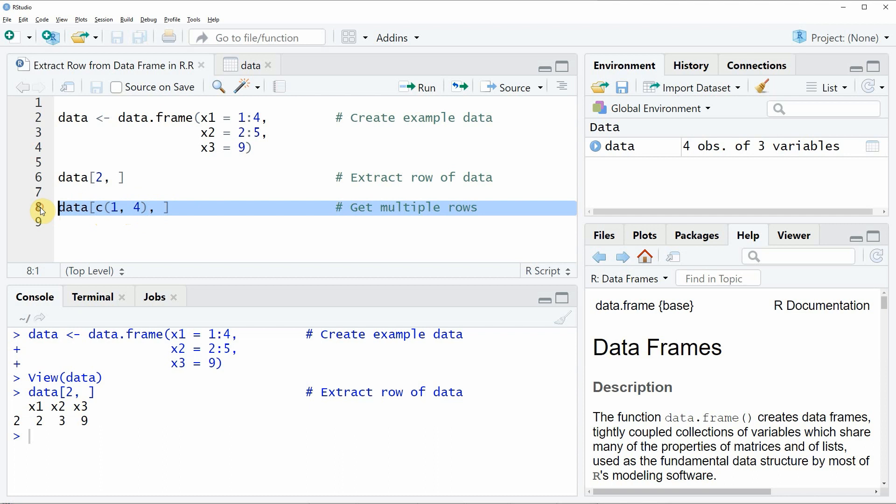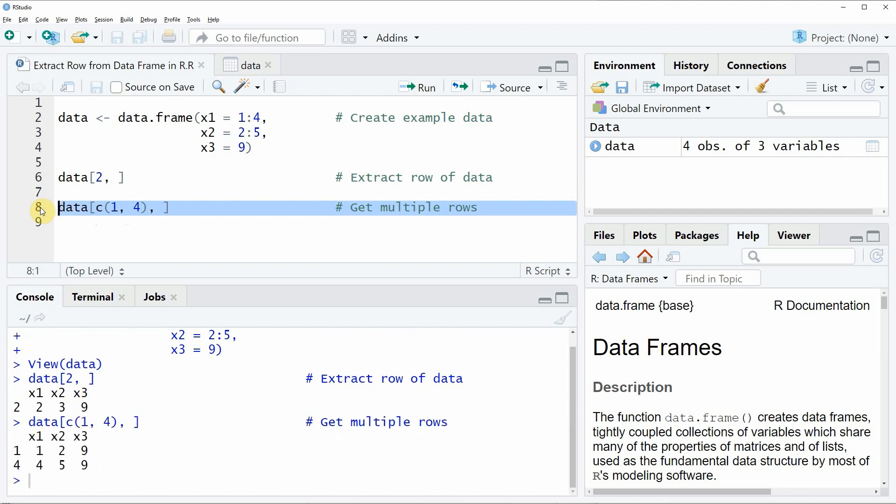If you run line eight of the code you will see that another output is created at the bottom in the RStudio console and as you can see in this case we have extracted only the first and the fourth row of our data frame.